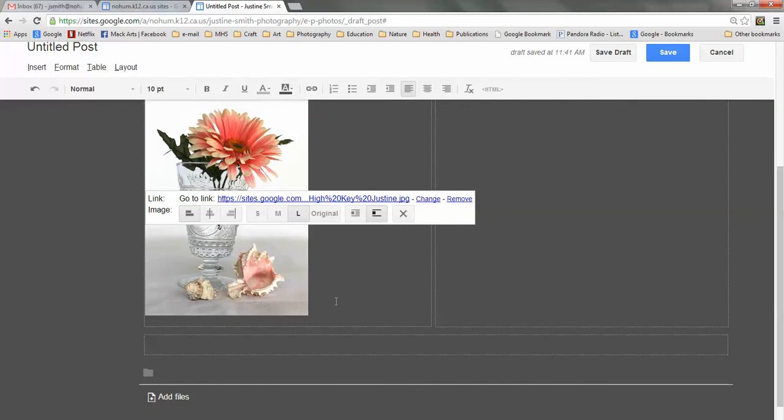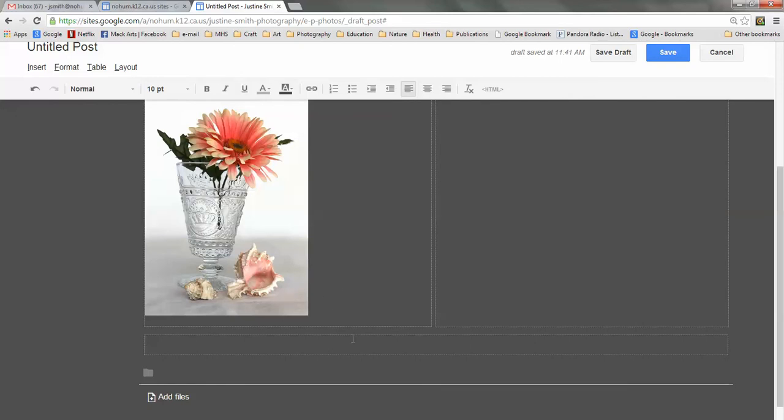Now for my other photo, it's actually a horizontal photo. So I'm going to put it in this box down here that's going horizontally because I think it will look better.